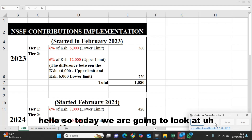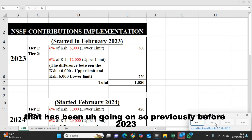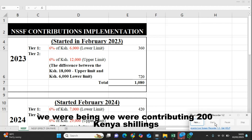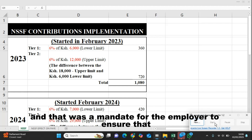Hello. Today we are going to look at the NSSF Contribution Implementation Act. Previously, before 2023 — back in 2022 when we started this — we were contributing 200 Kenya shillings as mandatory contributions for all employees, and that was a mandate for the employer to ensure that.